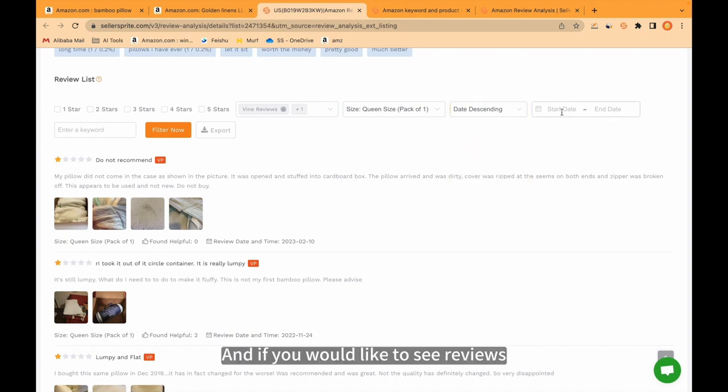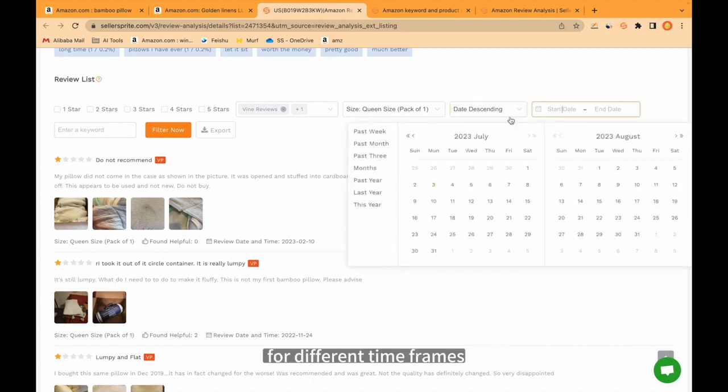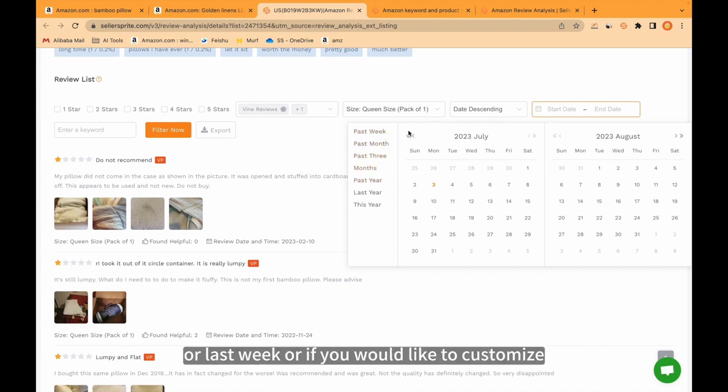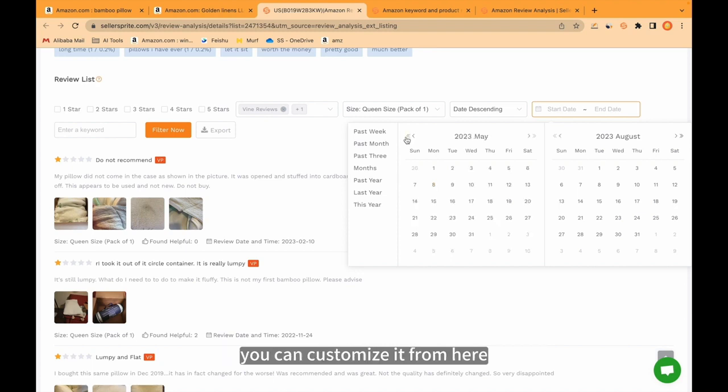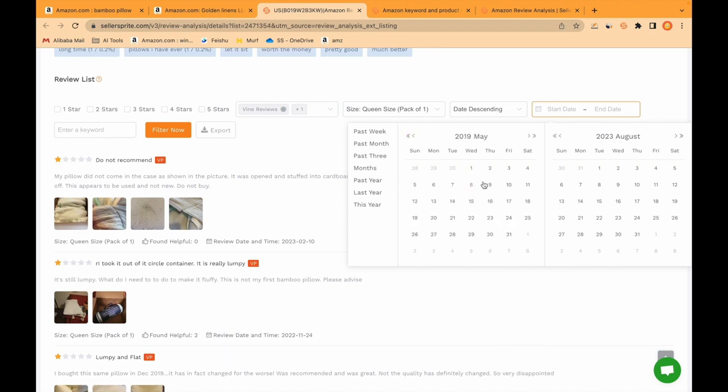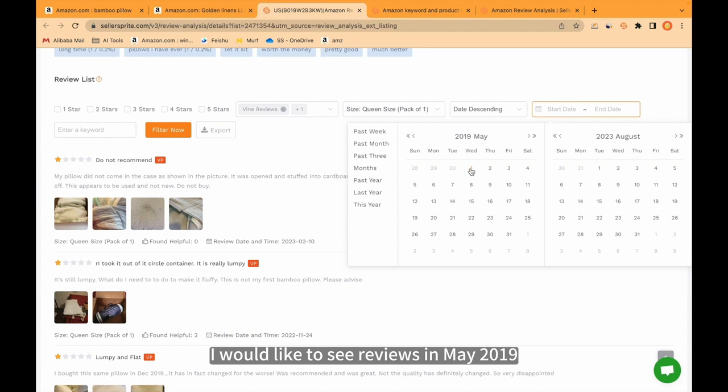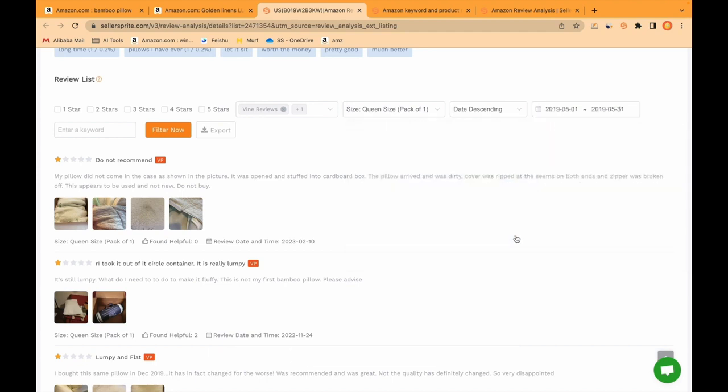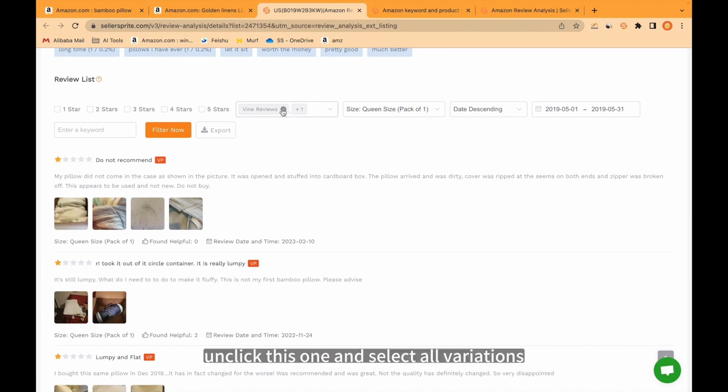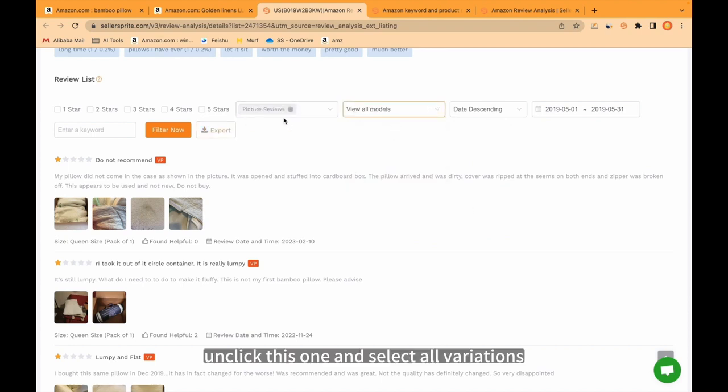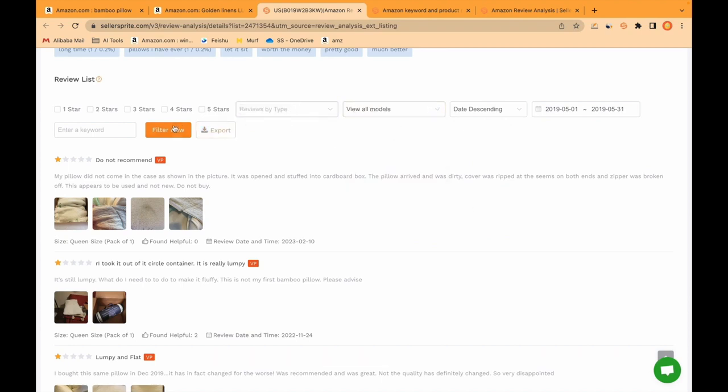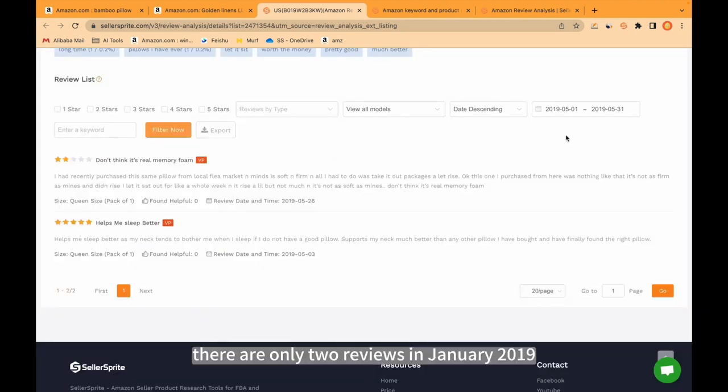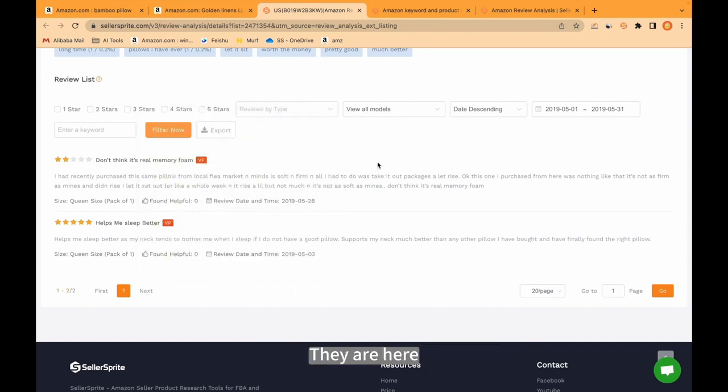And if you would like to see reviews for different time frames, for example, the past month, the past three months, or last week. Or if you would like to customize, you can customize it from here. For example, I would like to see reviews in May 2019. Just select it here. Unclick this one and select all variations. Click filter now. As you see, there are only two reviews in January 2019.